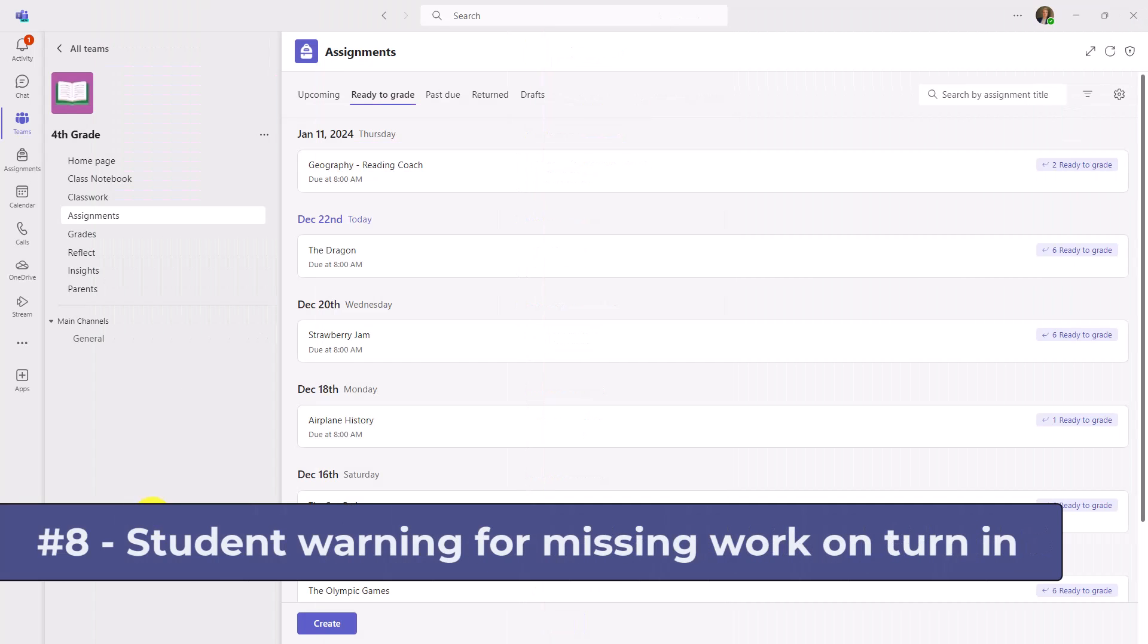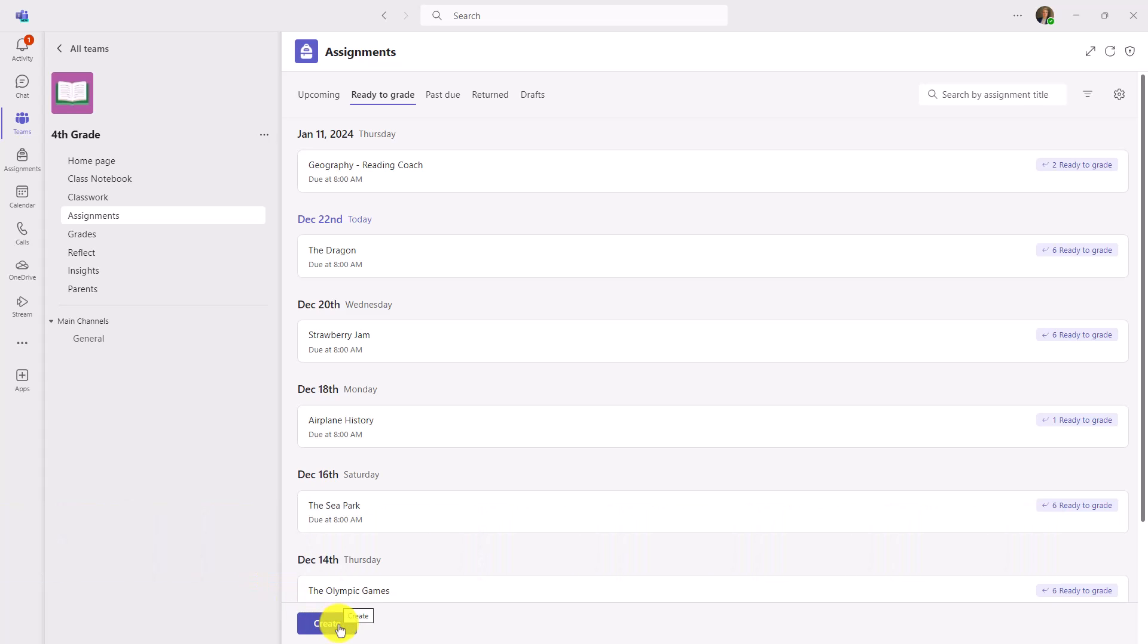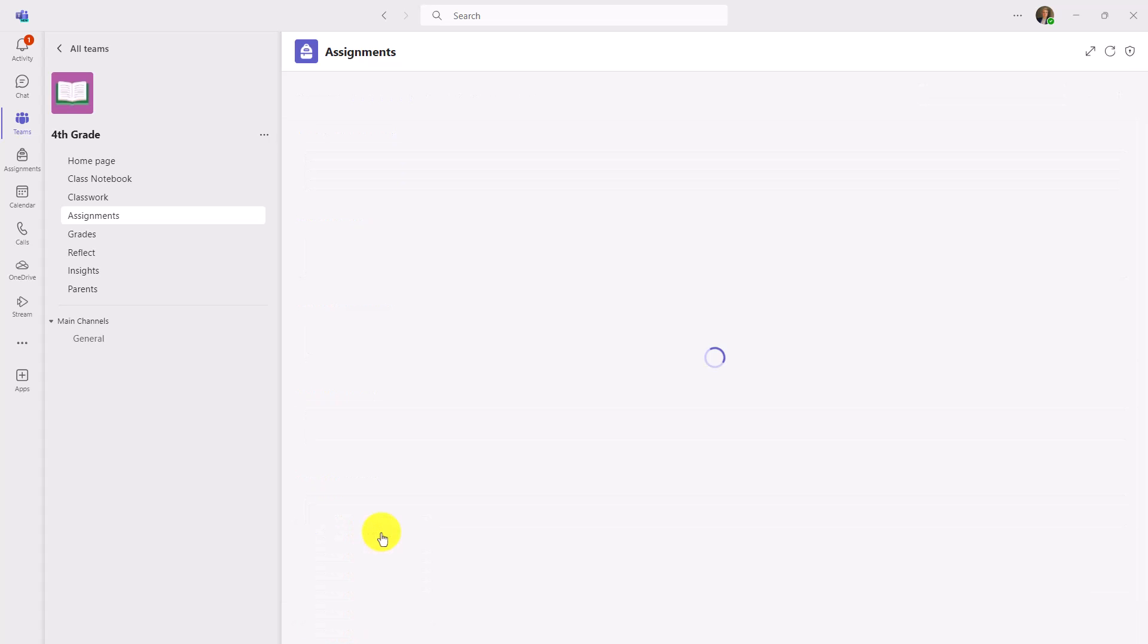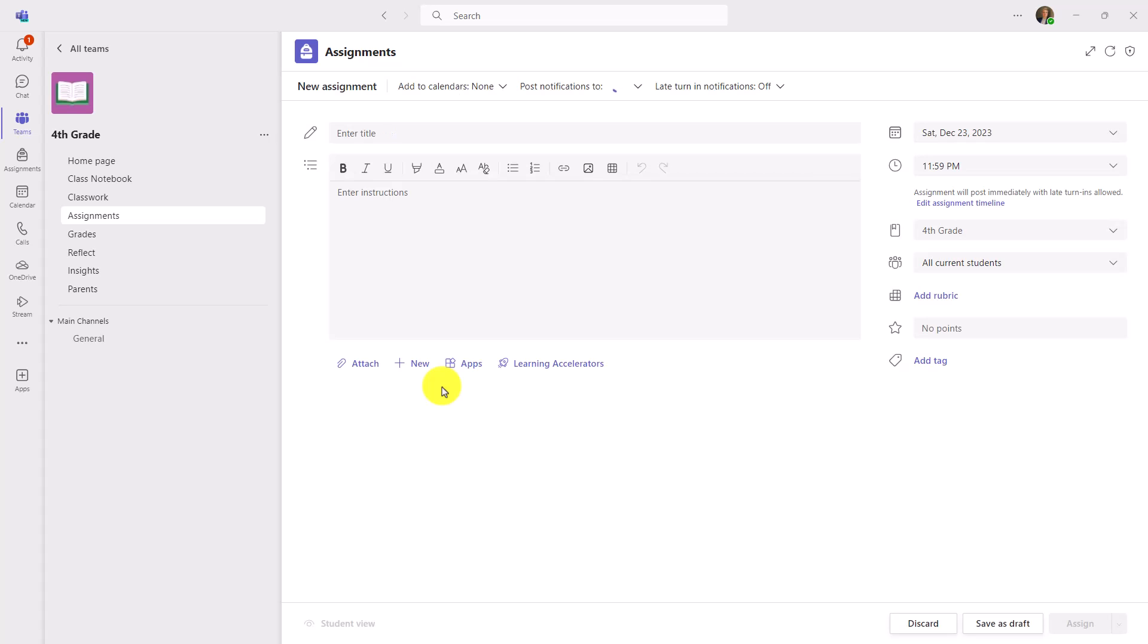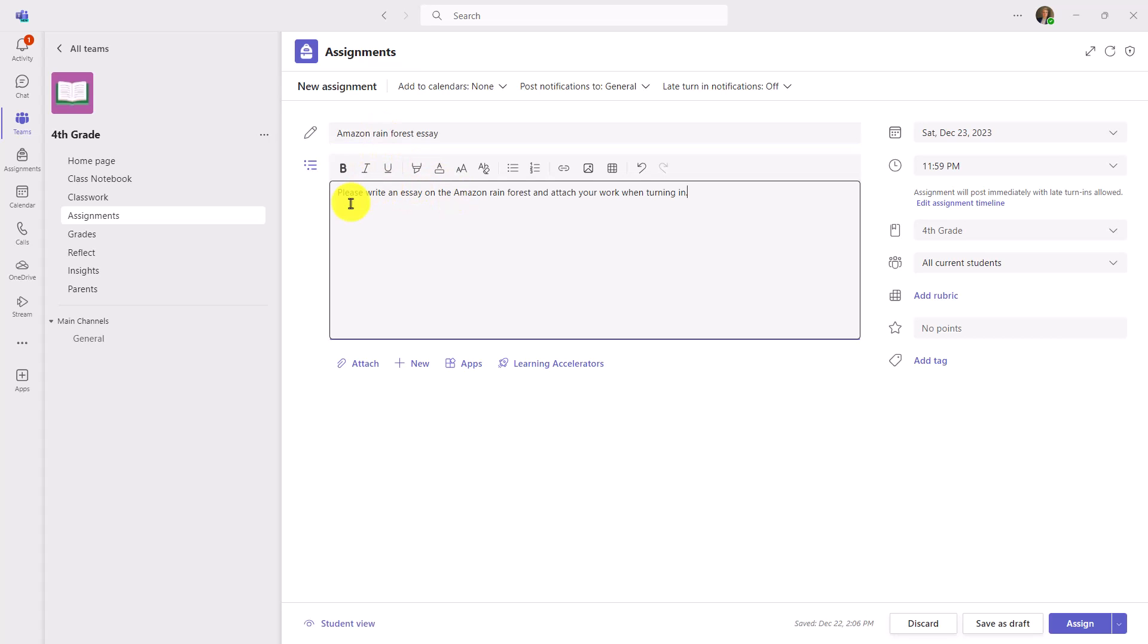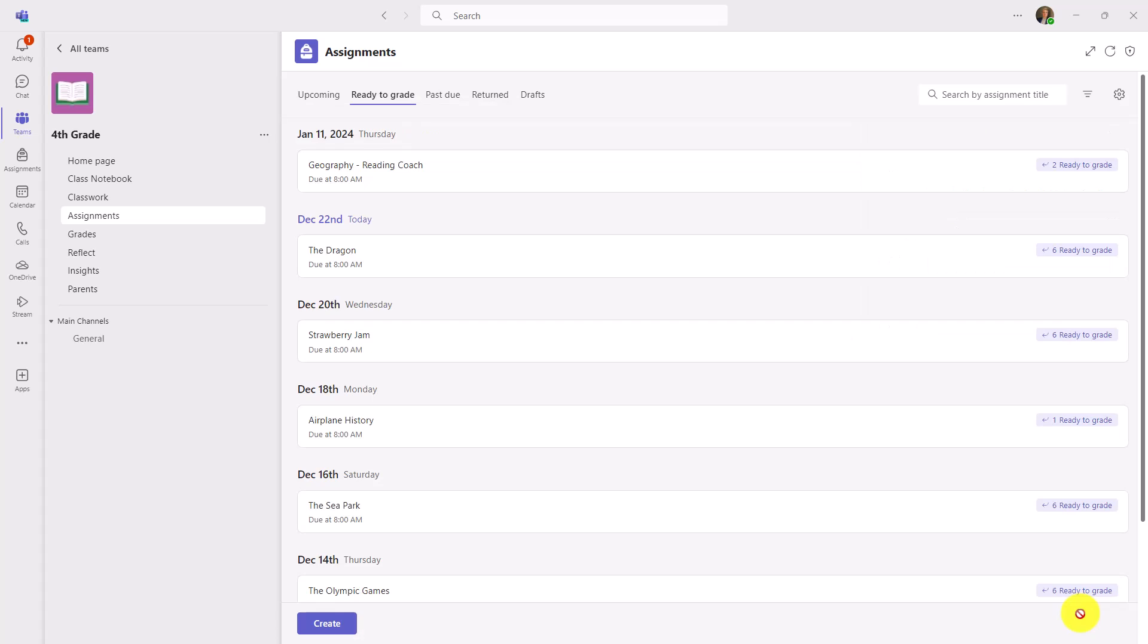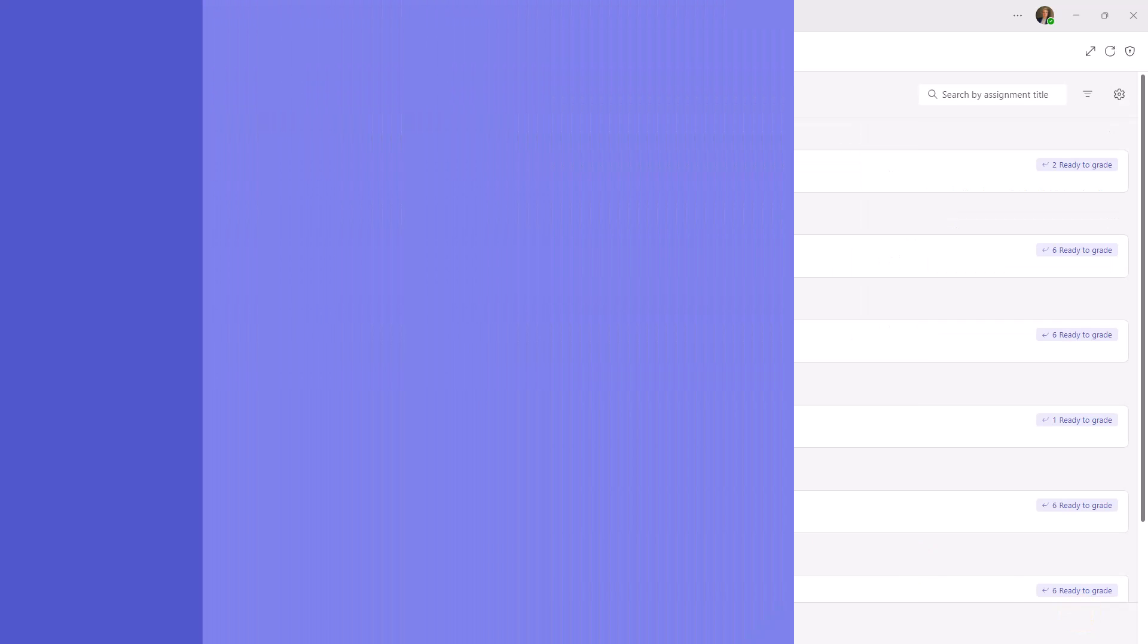The eighth new feature is a warning for students if they forgot to turn in their attached work. This is a great time saver for teachers so they don't have to nag the students who forgot. I'm an educator and I'm gonna click create new assignment and I'll give it a title and instructions. I've said, please write an essay on the Amazon Rainforest and attach your work when turning in. All we do is we key off the words attach or add or attachment as keywords in your instructions. So when the student is turning it in, if they didn't attach anything, we will give them a little prompt and I'll show how that works. I'll push this out as an assignment and then we'll show what the student sees on her end. And at the bottom, I'll click assign.